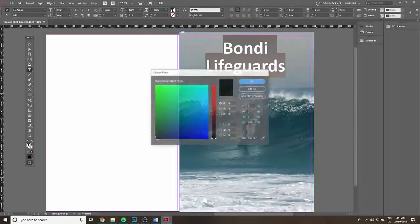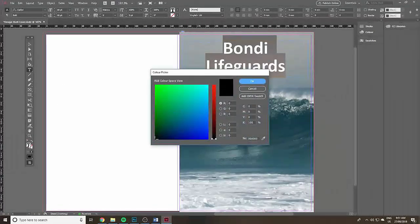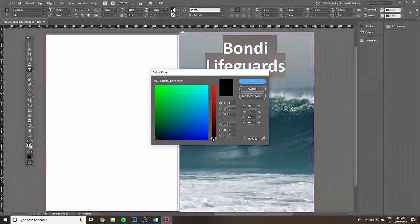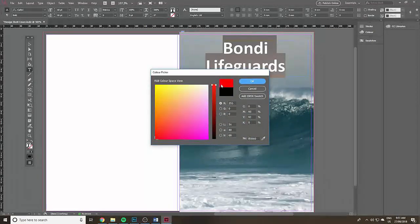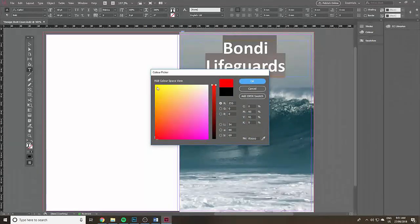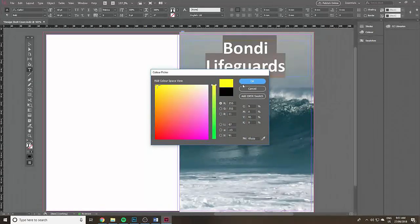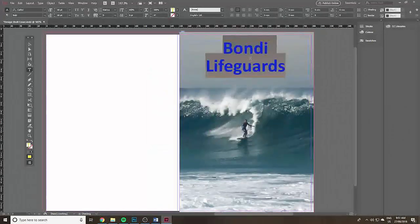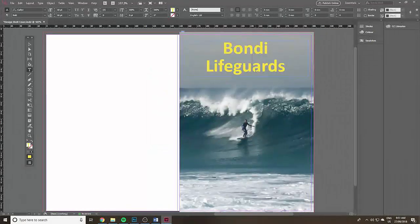Then go down and double click on this T near the bottom of the toolbox. That brings up the color picker. I want to use yellow. Click okay and there it is.